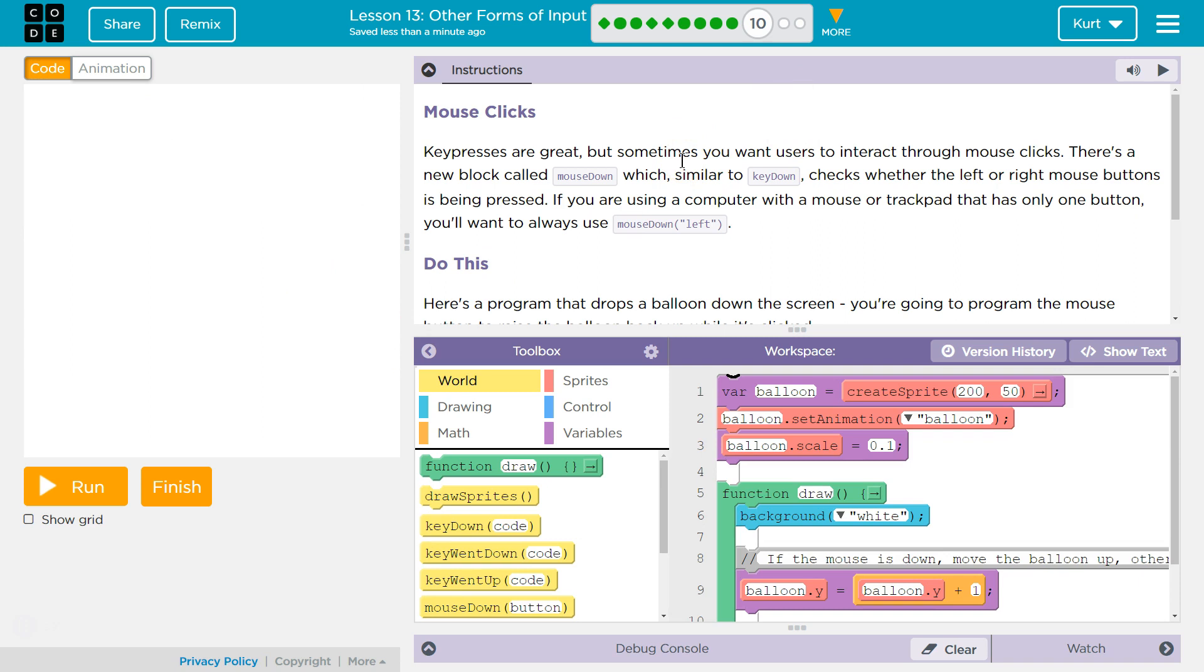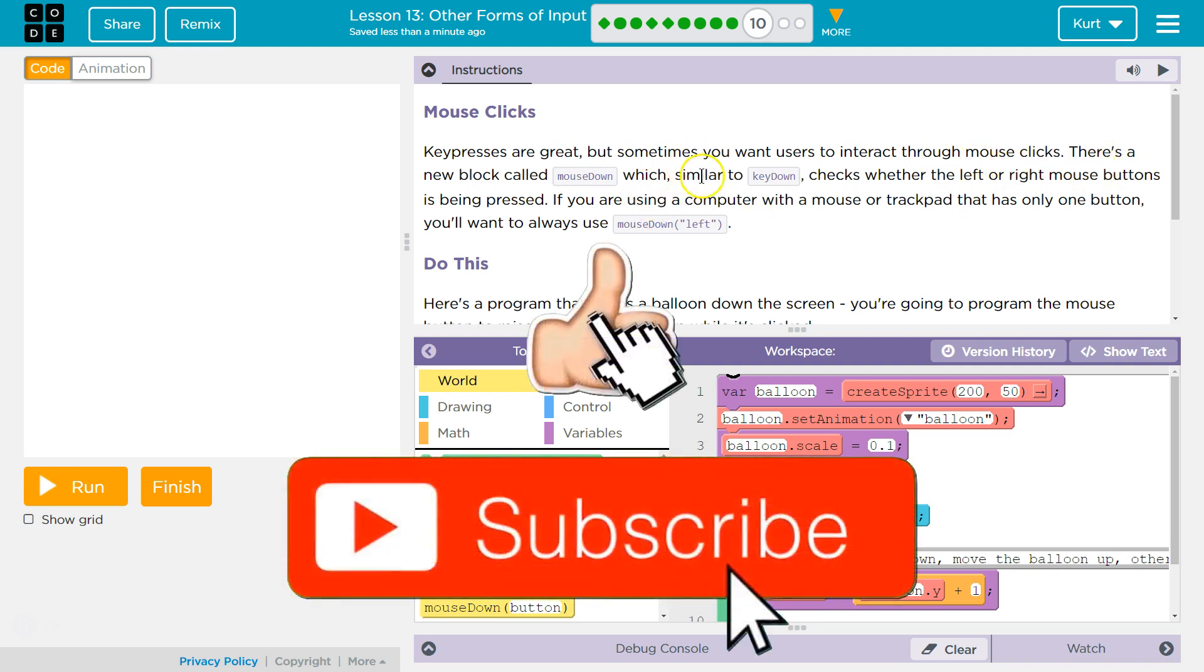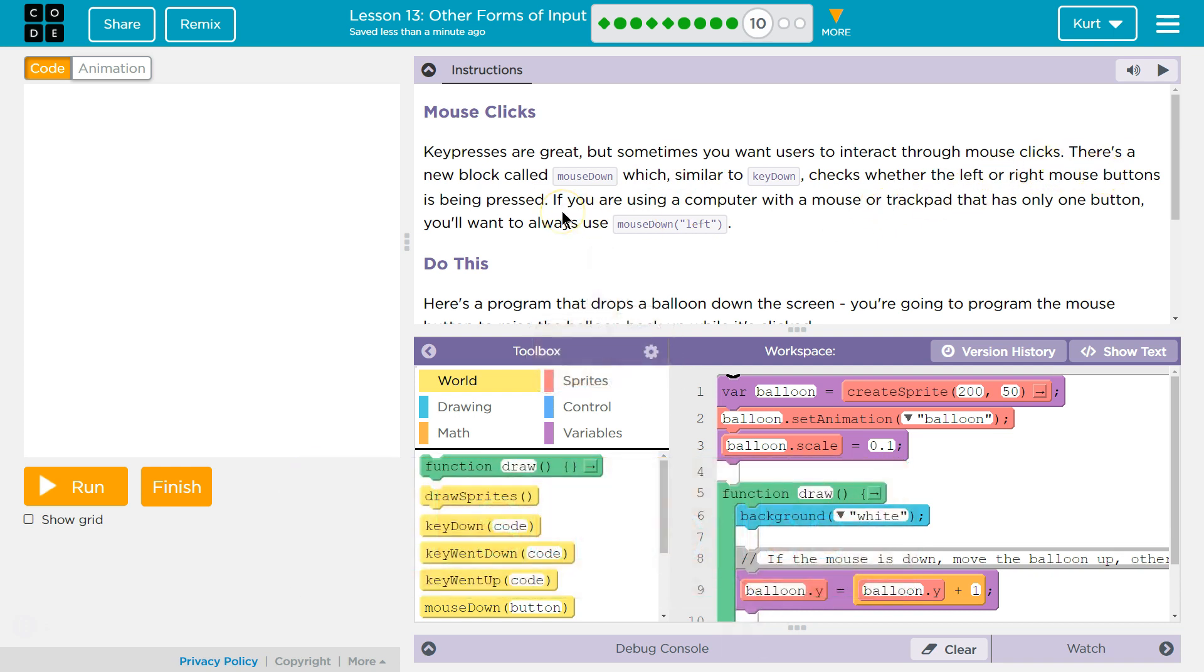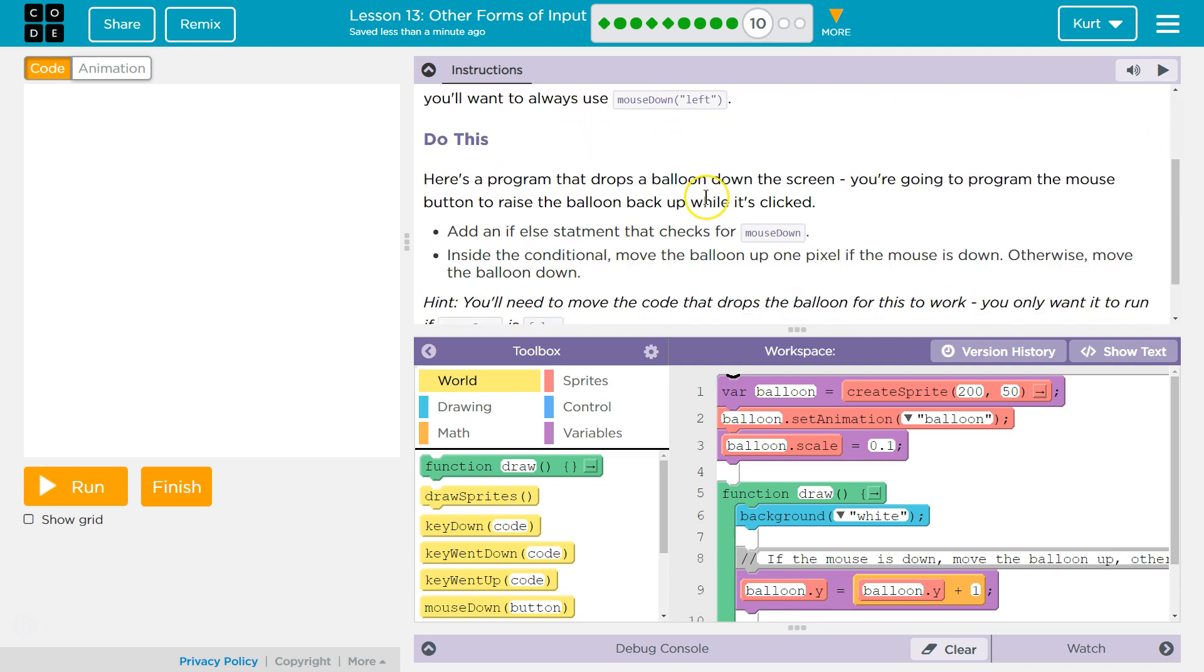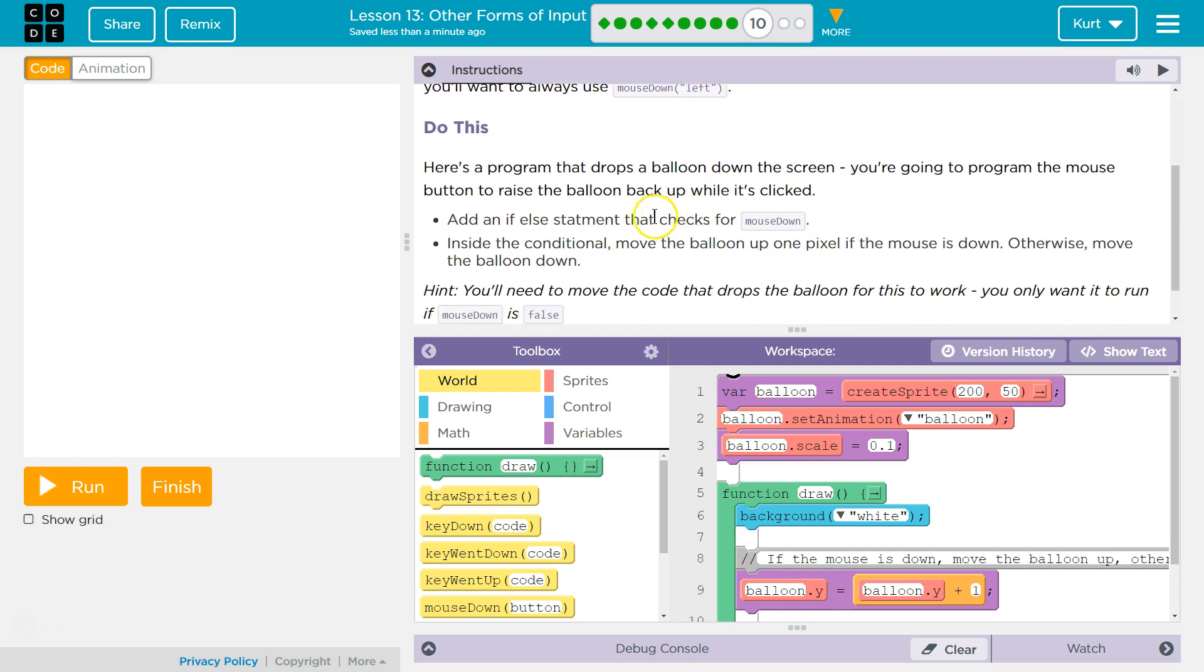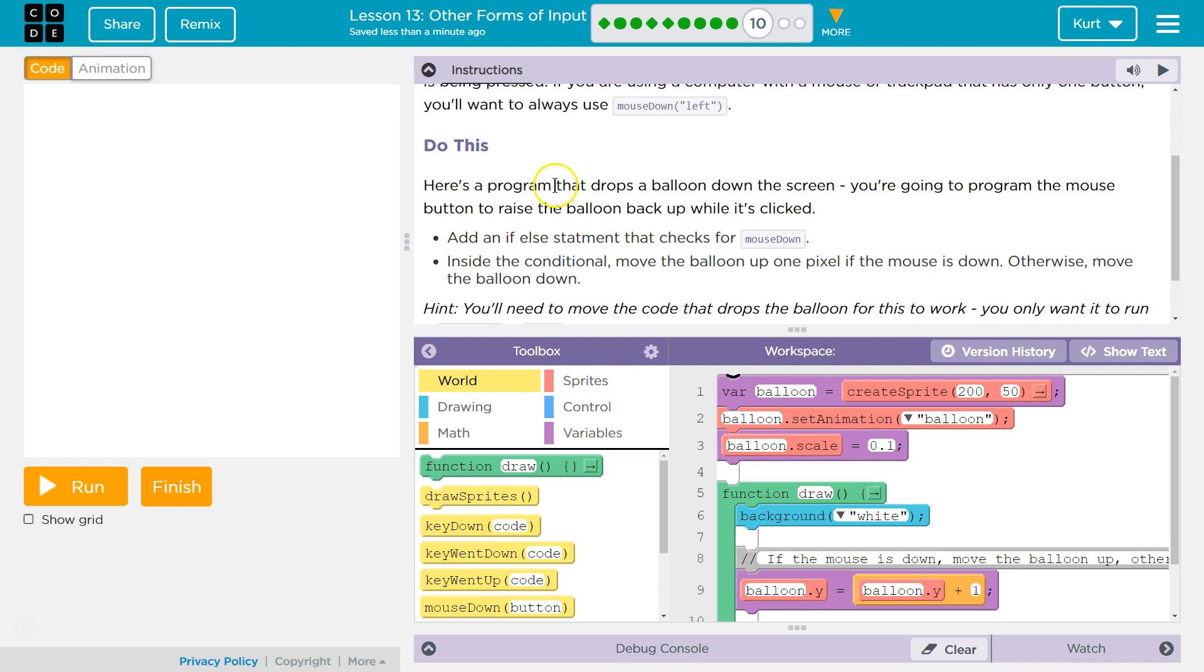Key presses are great, but sometimes you want users to interact through mouse clicks. There's a new block called Mouse Down, which, similar to Key Down, checks whether the left or the right mouse button is being pressed. If you are using a computer with a mouse or trackpad that has only one button, you'll want to always use Mouse Down Left. For example, a Mac or a Chromebook, right? Mouse Down Left is what you're going to want to be using.